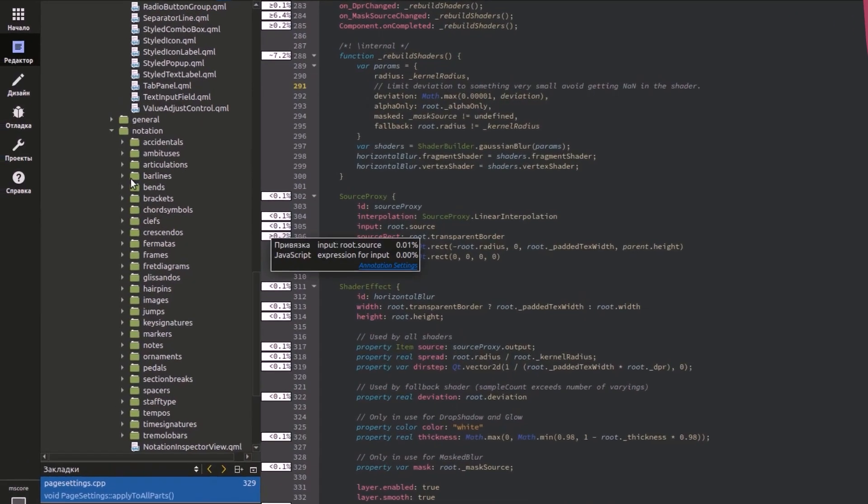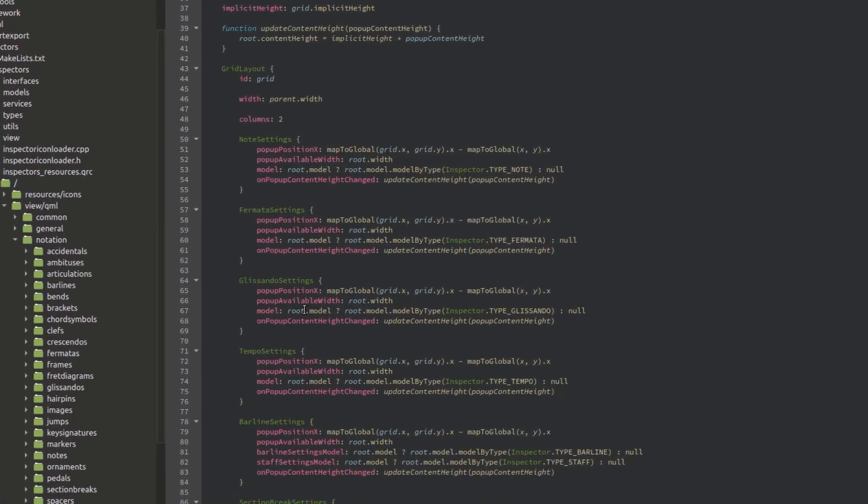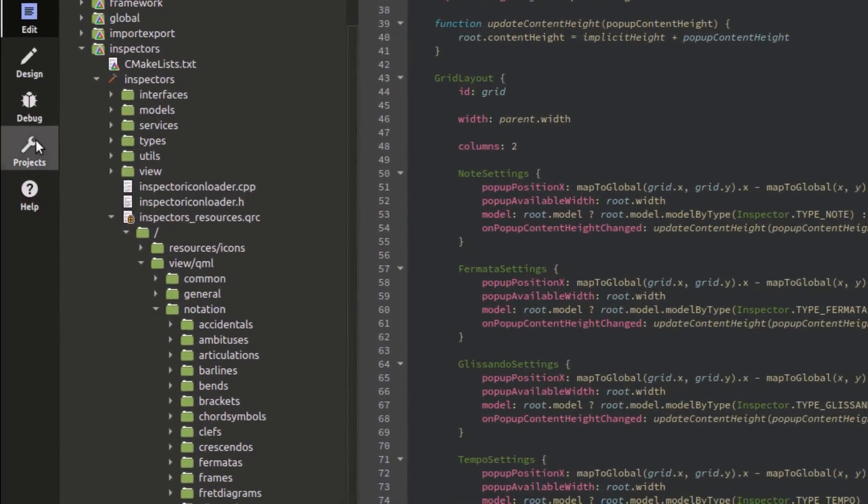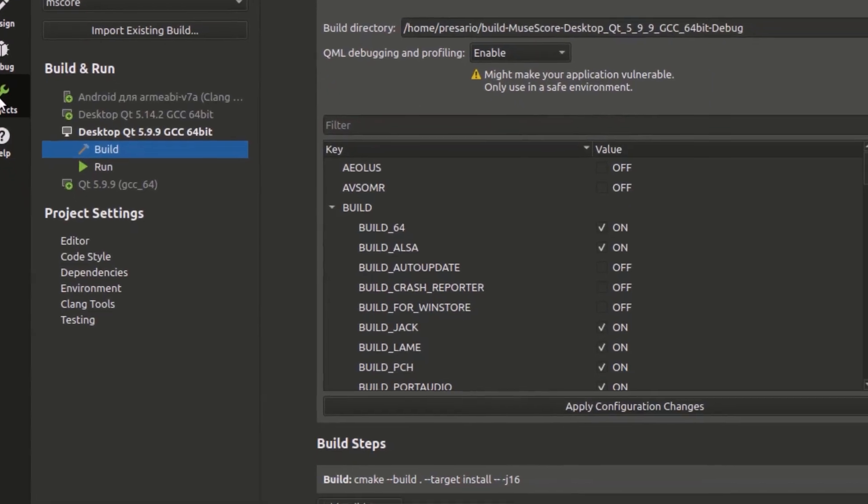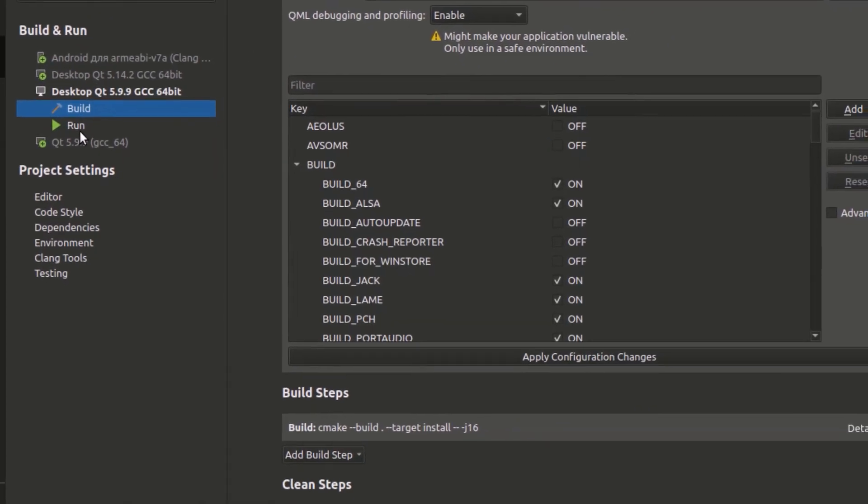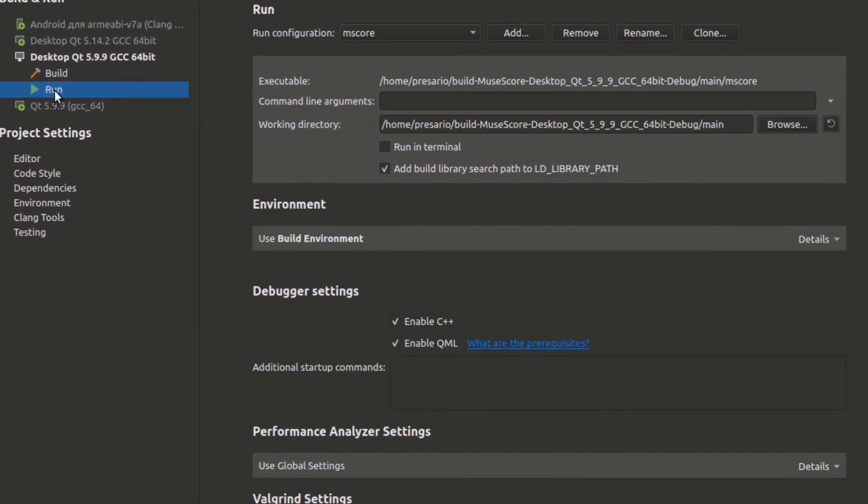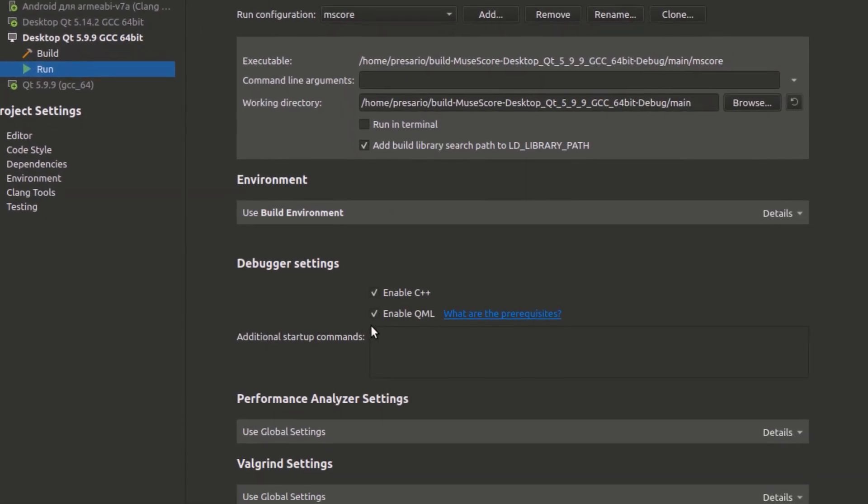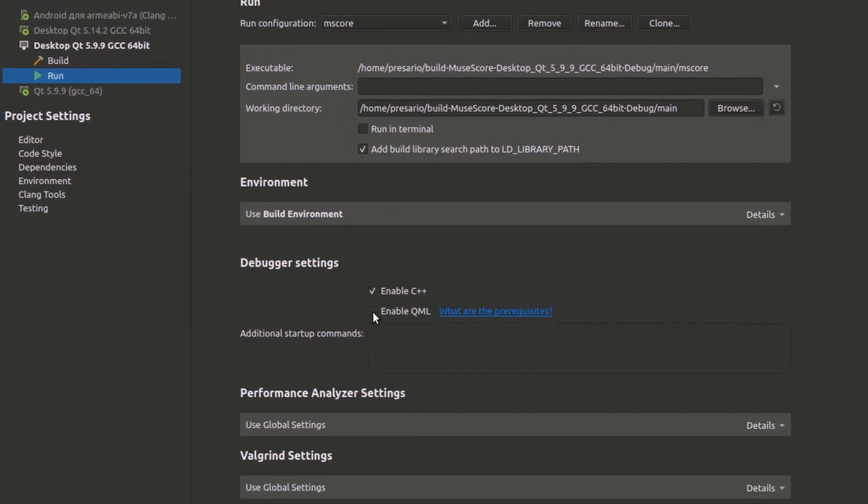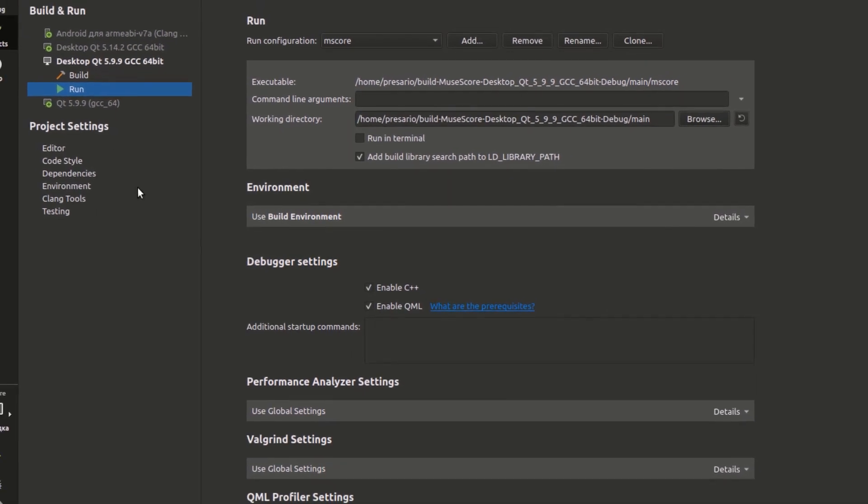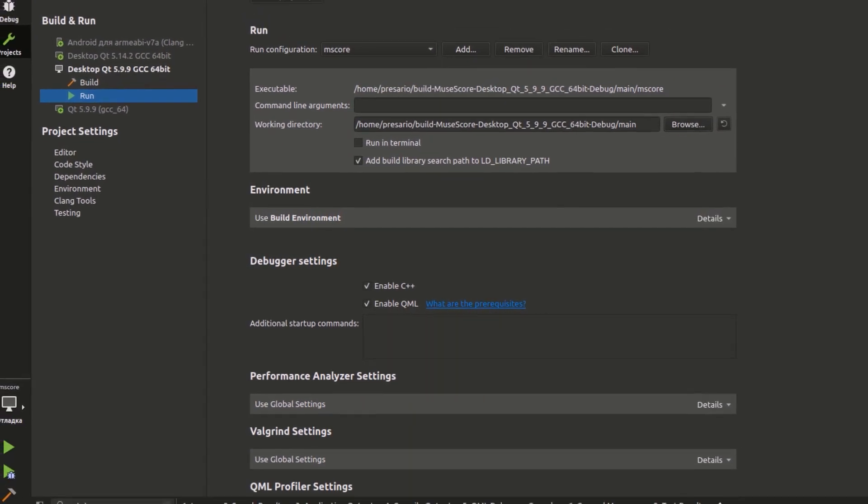In order to start debugging QML code, you just need to enable a single checkbox in Qt Creator settings. Thank you for watching! See you later!